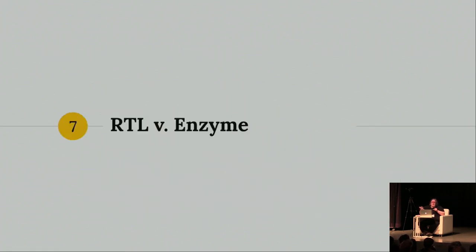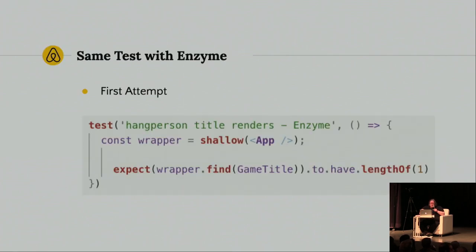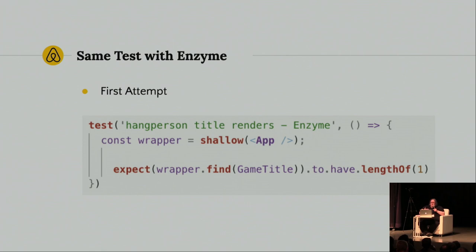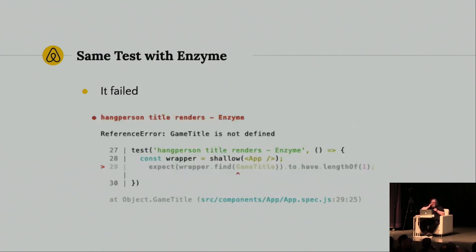Okay. So, React testing library versus enzyme. What does enzyme look like in this situation? So, it doesn't look too bad, right? We're still just rendering something with the word shallow. But look at the expect - I expect to find, what am I looking for, a game title. So, I'm trying to find the name of my style component, not the text that would render for the user. And I'm expecting it to have a length of one. Just not as readable. But this was my first attempt, and it failed anyway.